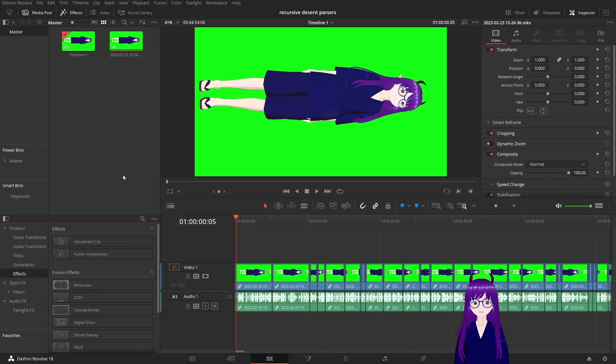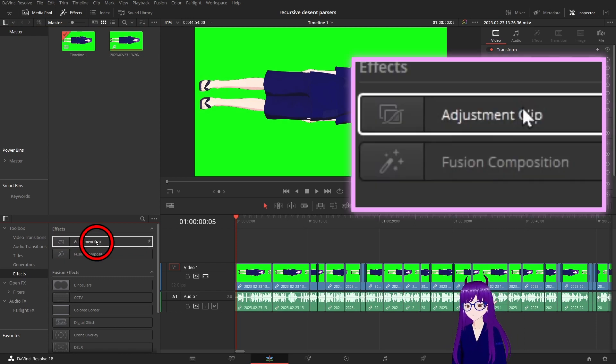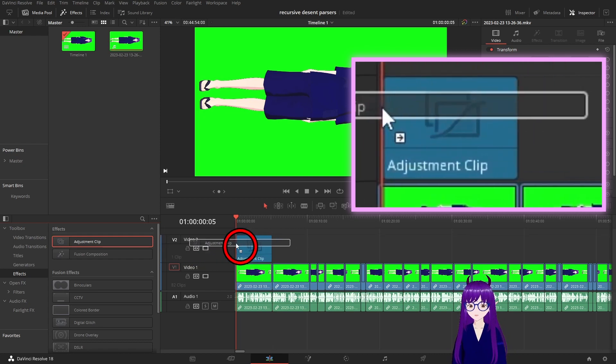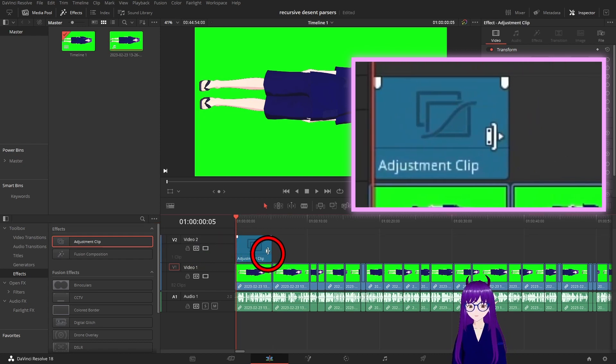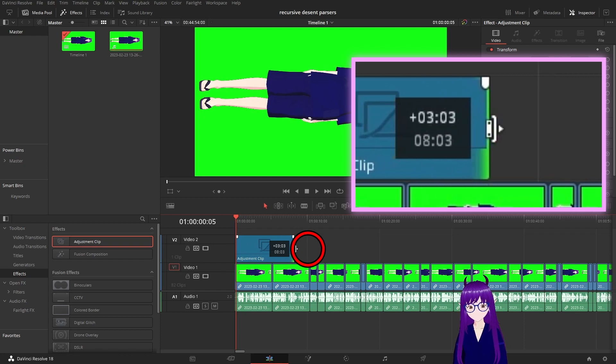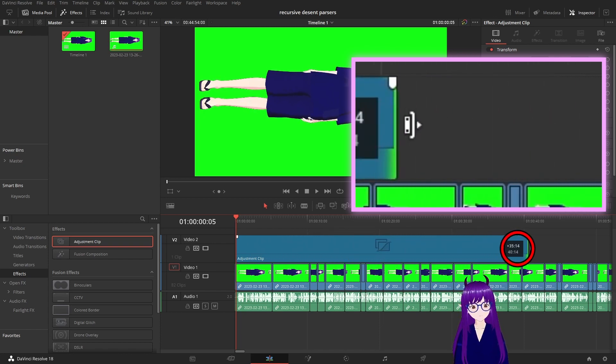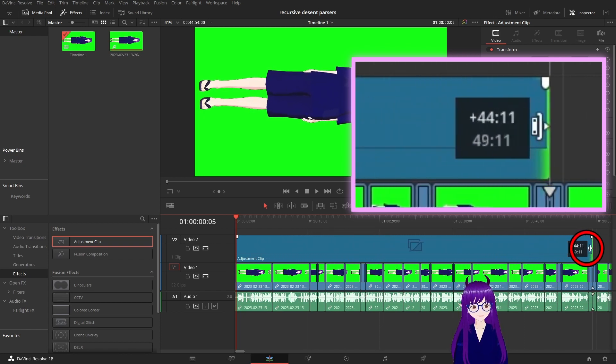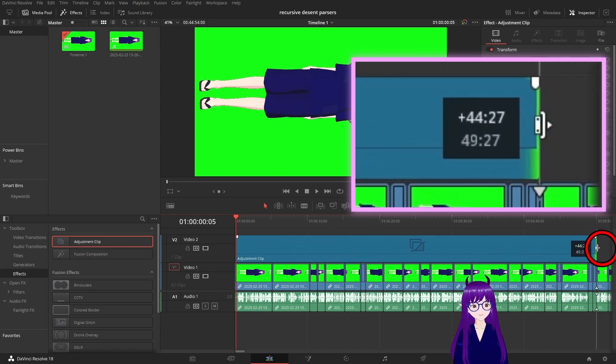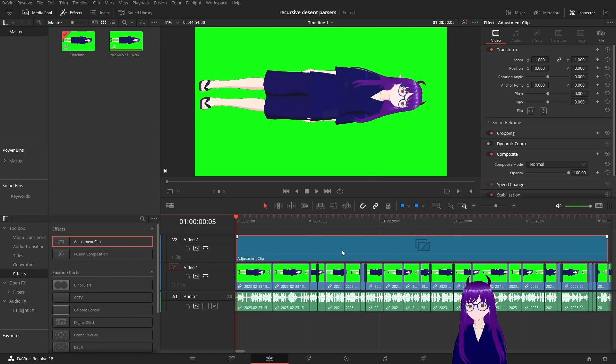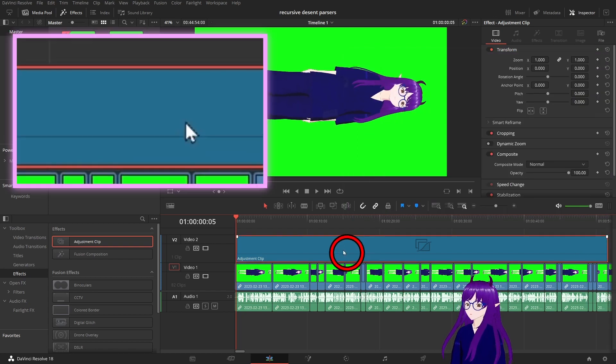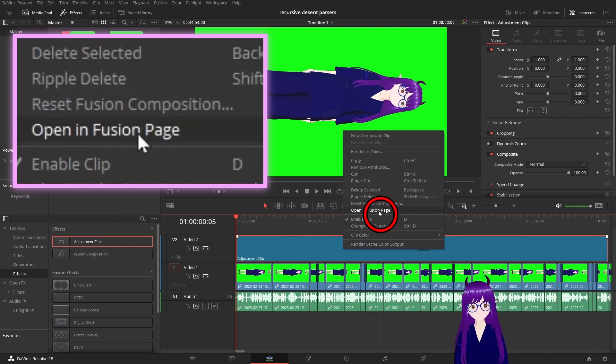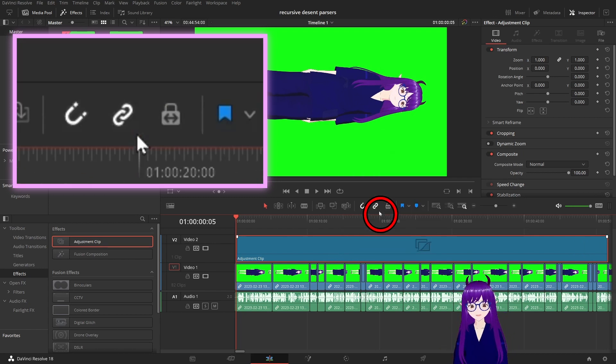After you have finished with your editing, go to adjustment clip and pull it over into the next layer up and you should stretch it out as far as you need to. You can then go into this adjustment layer by going open in Fusion page.